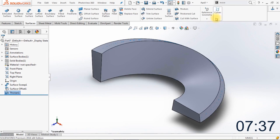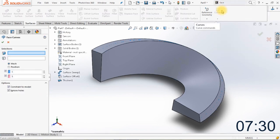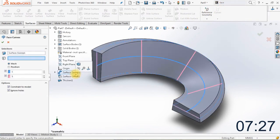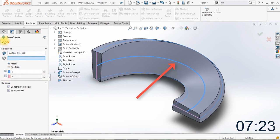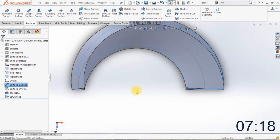The next thing we're going to do is create a face curve. Click on face curves and select the original surface. Disable the second box and click OK. As you can see, we now have blue edges of the original surface that we will later use for the holes.